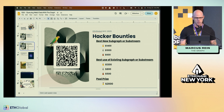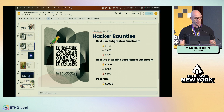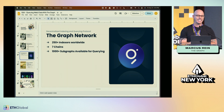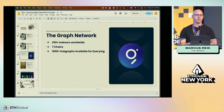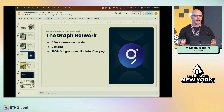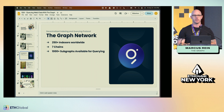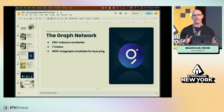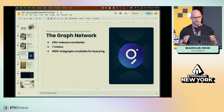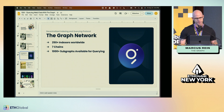Let's get into it. The Graph Network is decentralized indexing and querying. There are 250-plus indexers worldwide that are organizing and providing your data, and there are seven chains on the Graph Network with over 1,000 subgraphs, which means over 1,000 endpoints for you to query. It's pretty cool — we can all use this and build today.